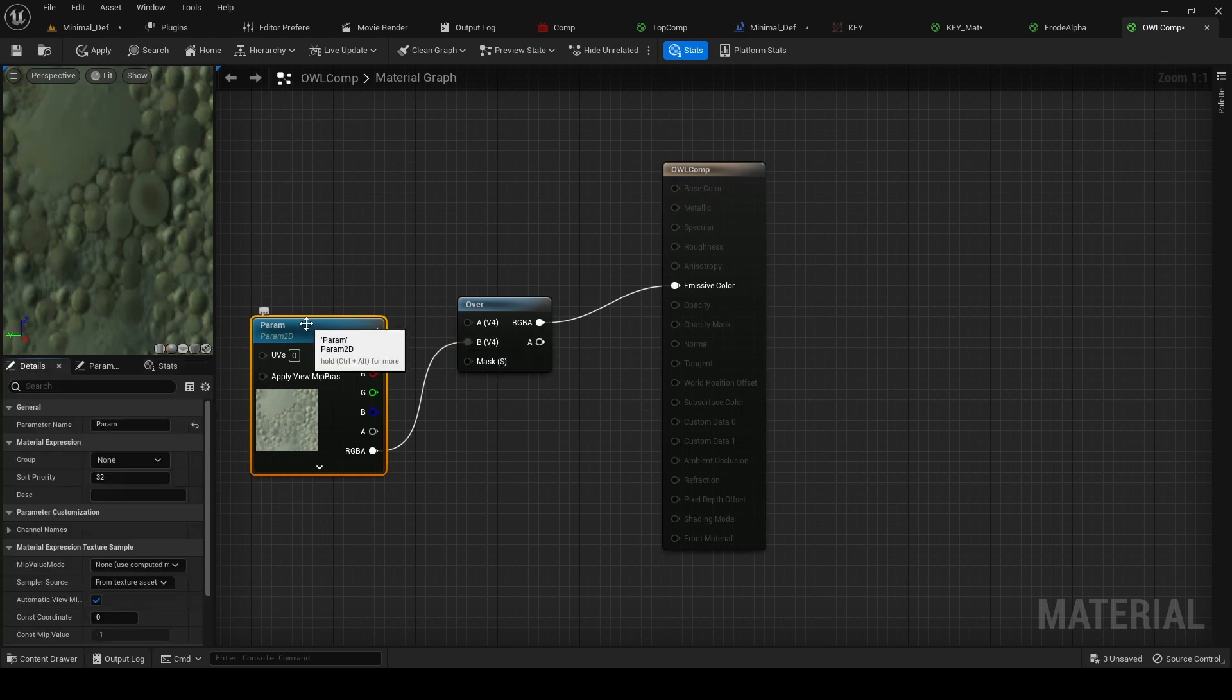And then this parameter we're going to change to LBG, because that's the name of our background element.